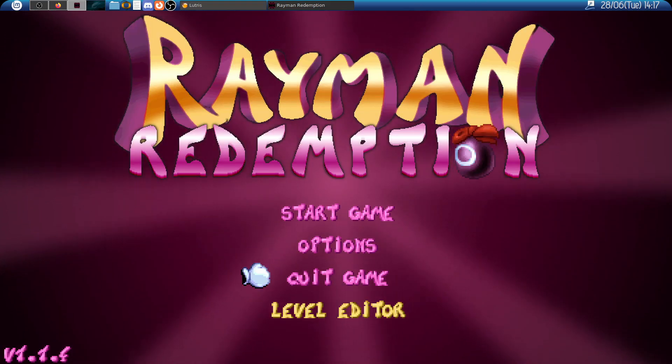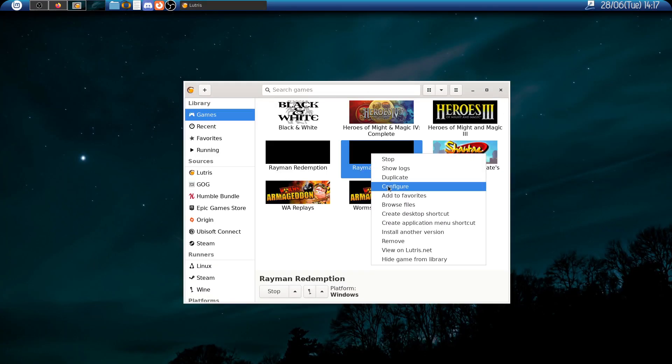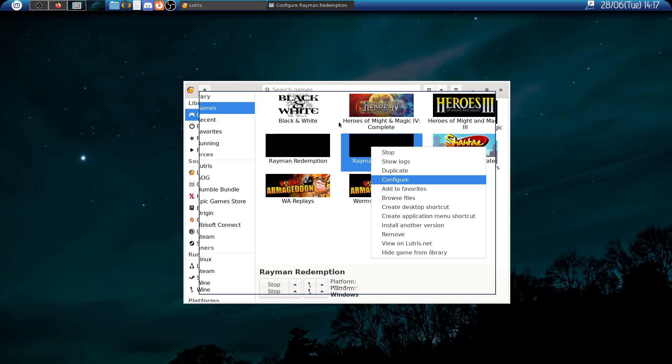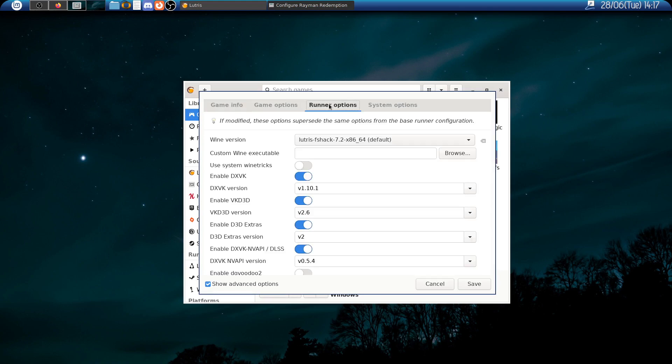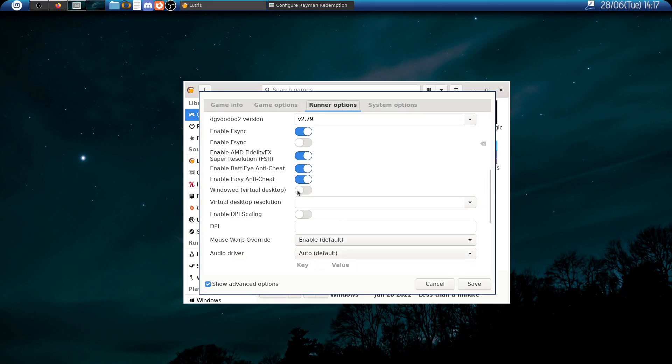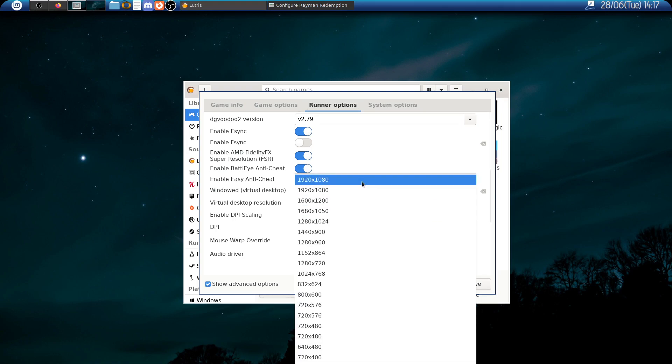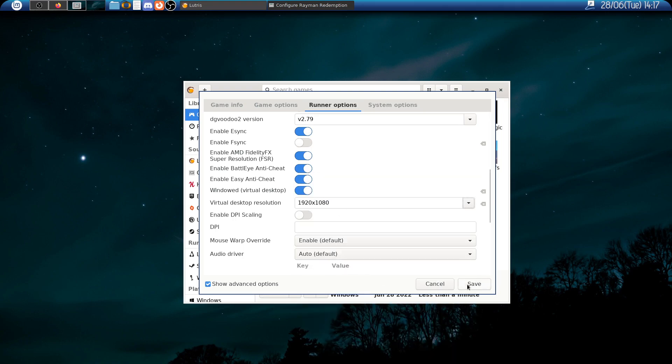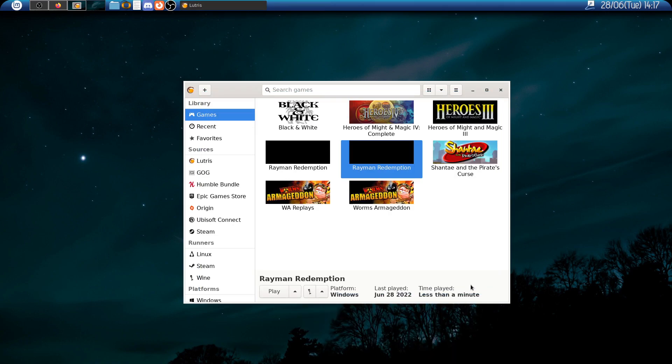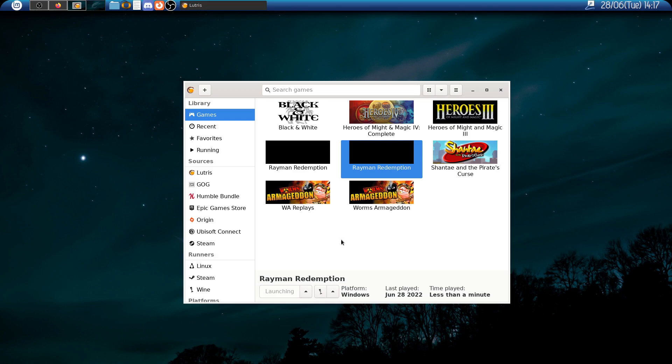So if you have the same situation you just go to configuration once again, runner options, and here you select windowed virtual desktop. Here you select your desktop resolution and save the options.